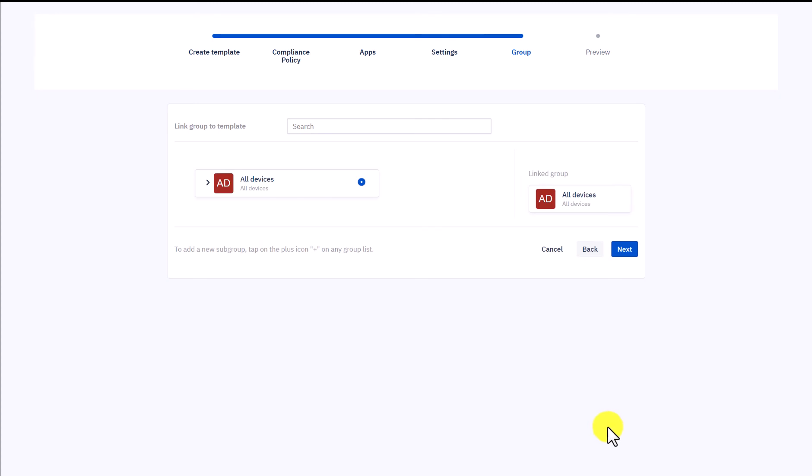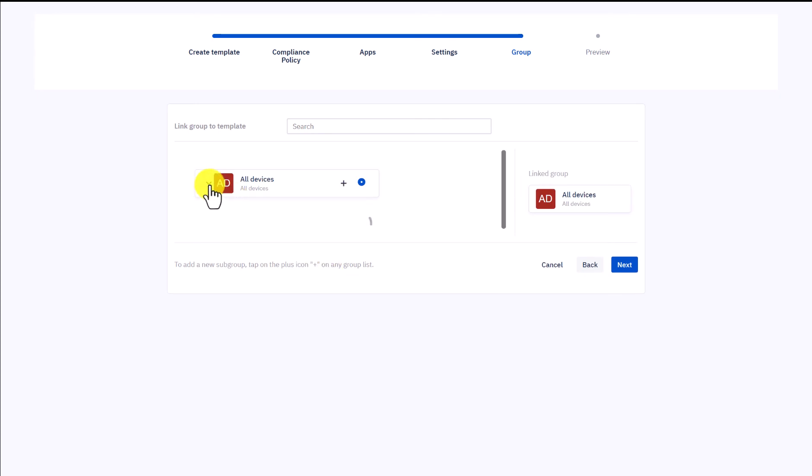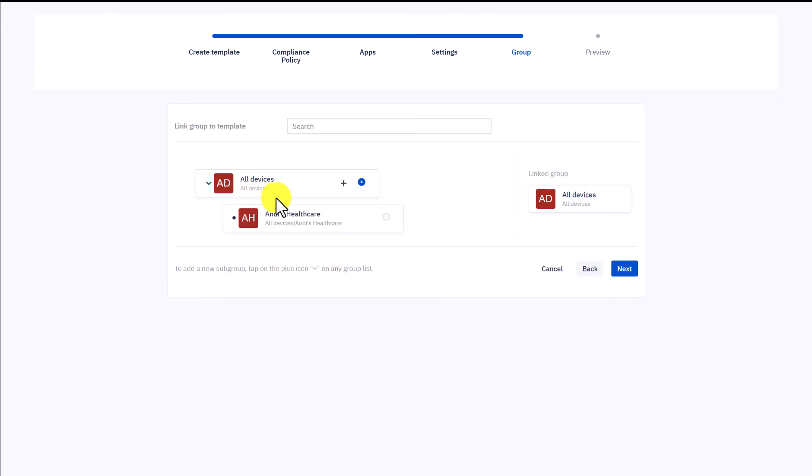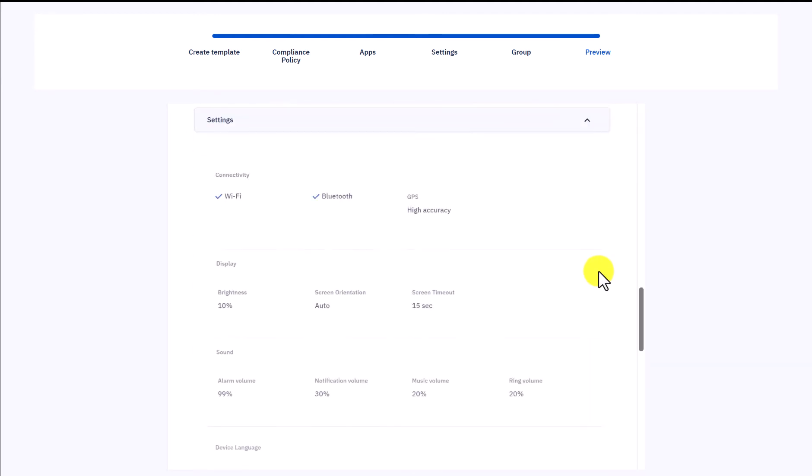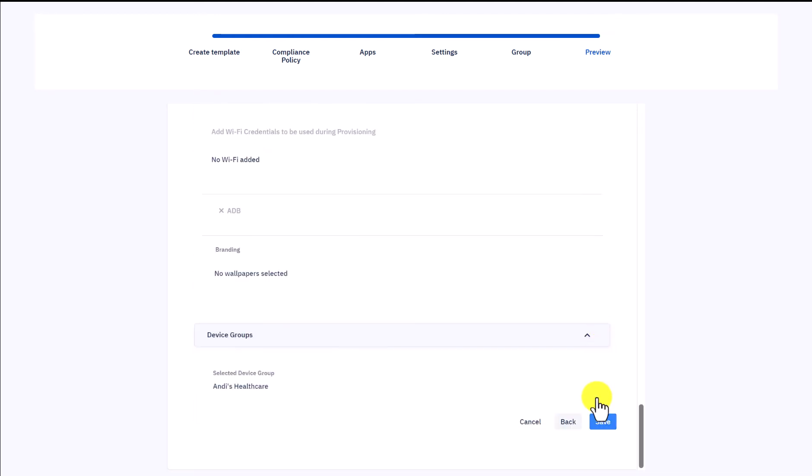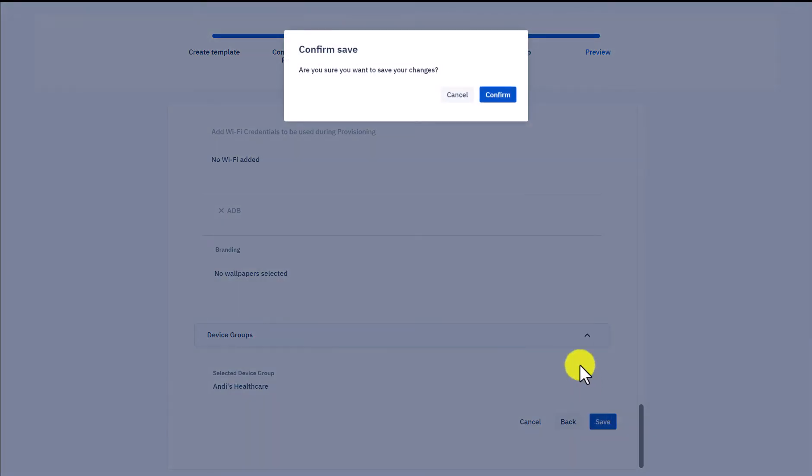Now we need to assign this template to a specific group of devices. Here we choose to apply the template to all the devices in the group Andy's Healthcare. Click Next, preview it. If it looks good, select Save, confirm.